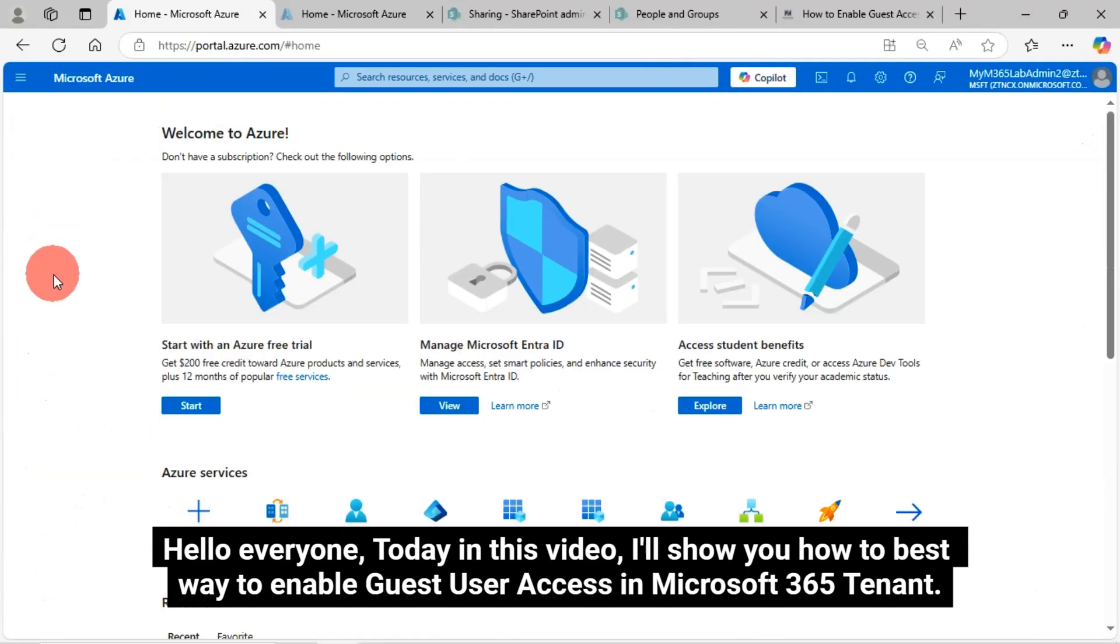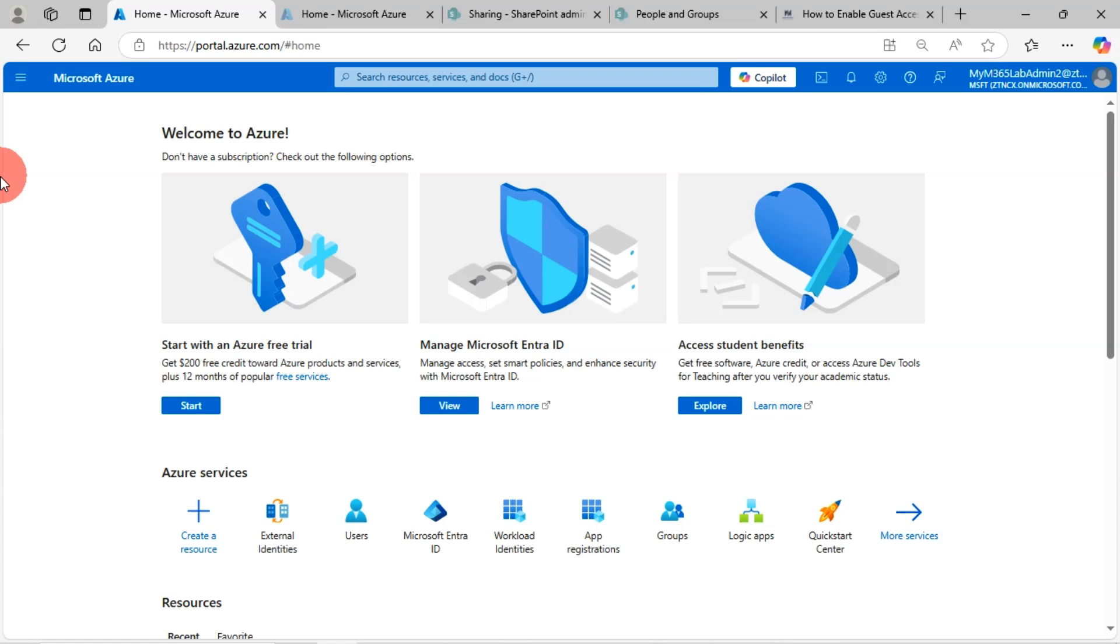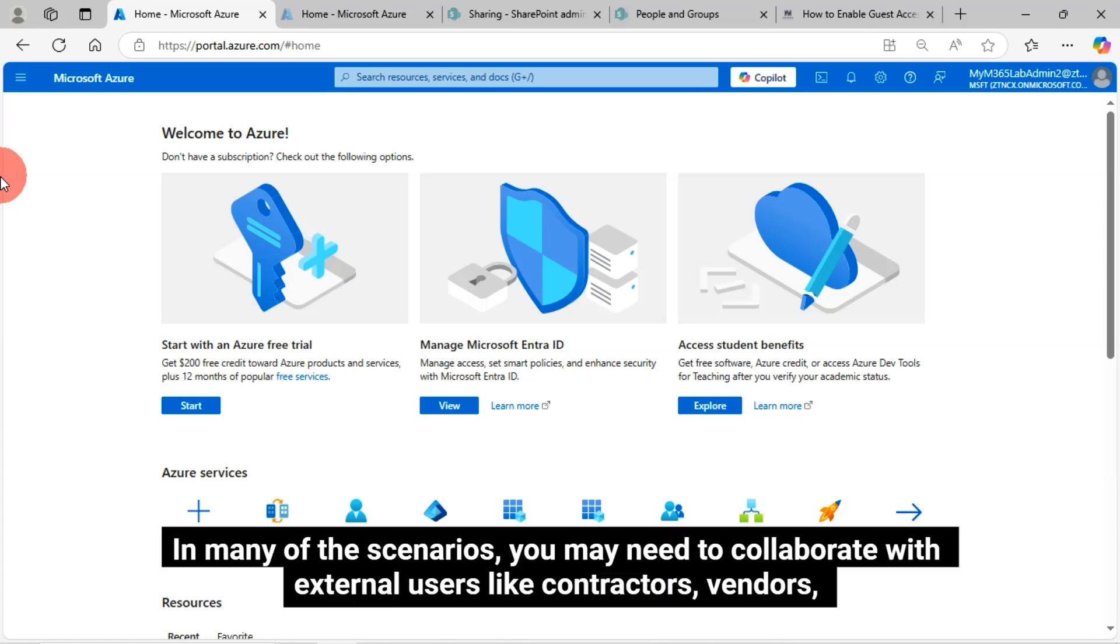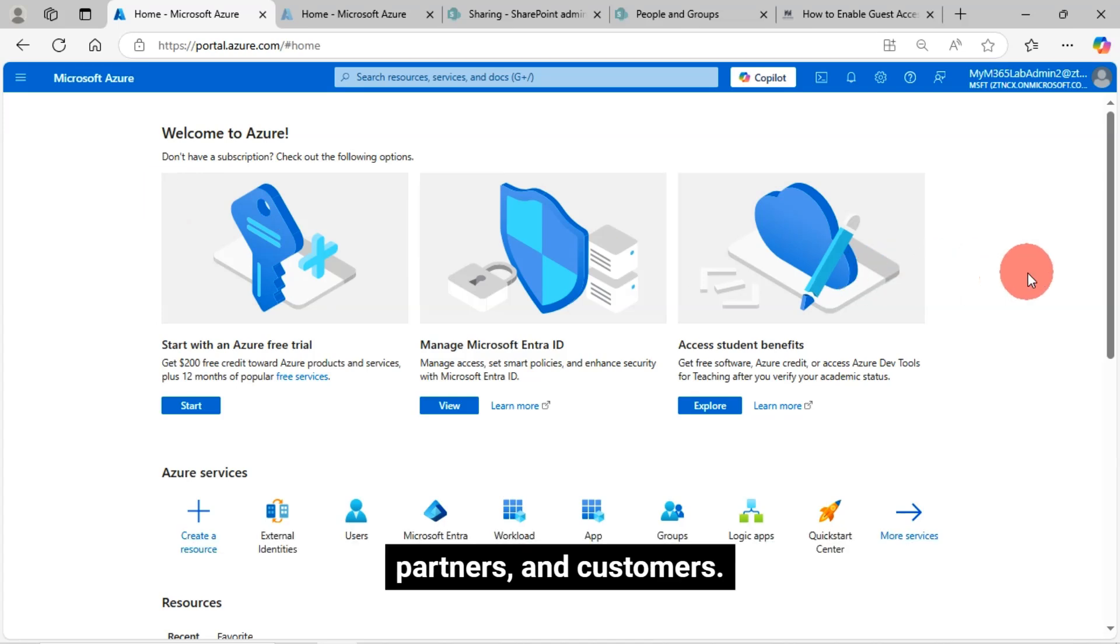Hello everyone, today in this video I'll show you the best way to enable guest user access in Microsoft 365 Tenant. In many scenarios, you may need to collaborate with external users like contractors, vendors, partners and customers.